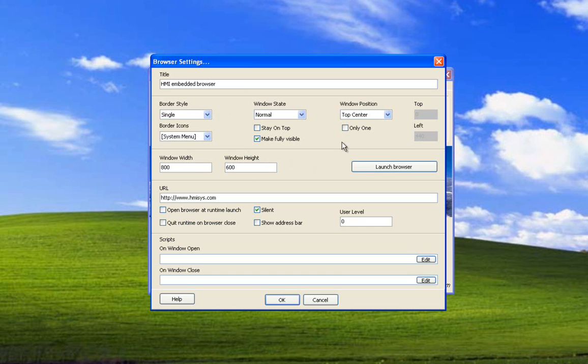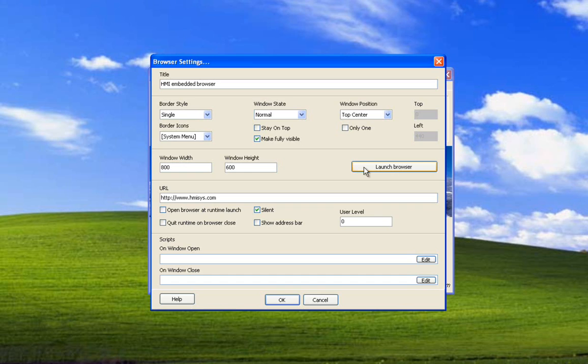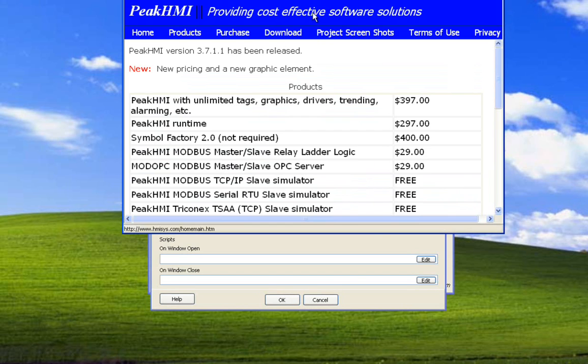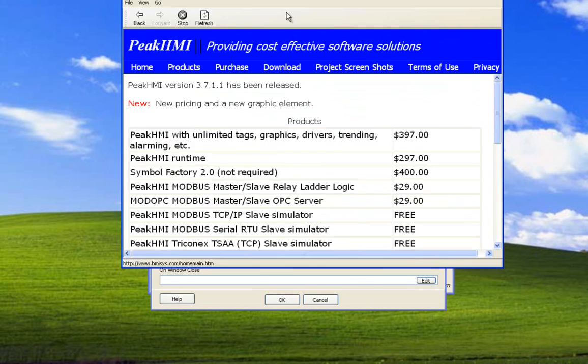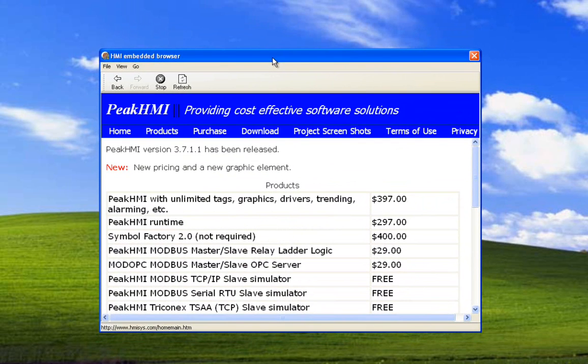This first section is the position of the window, same as the custom window settings that you might have defined. Same window width and height. You can use the Launch Browser button to see how and where the window is going to open and any of the other attributes.